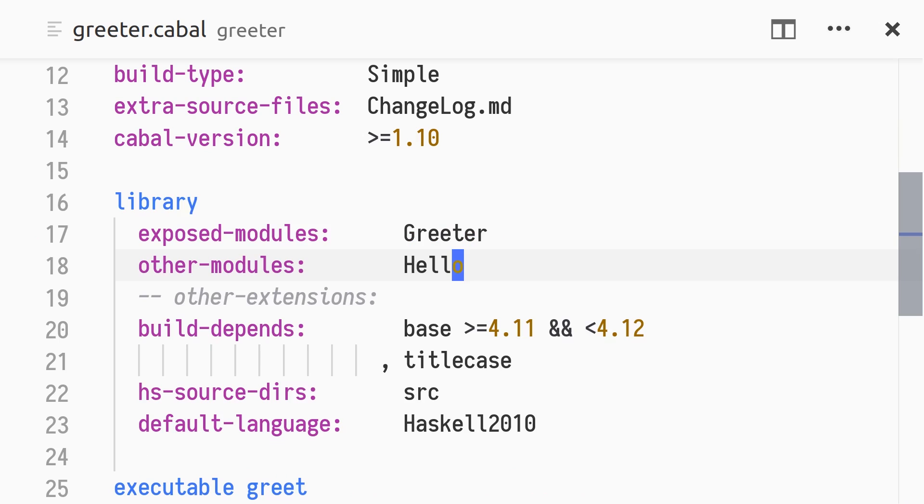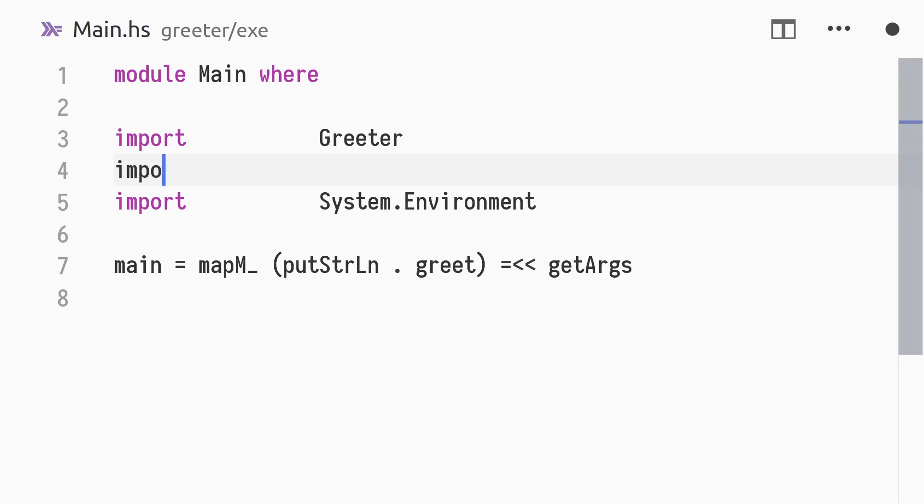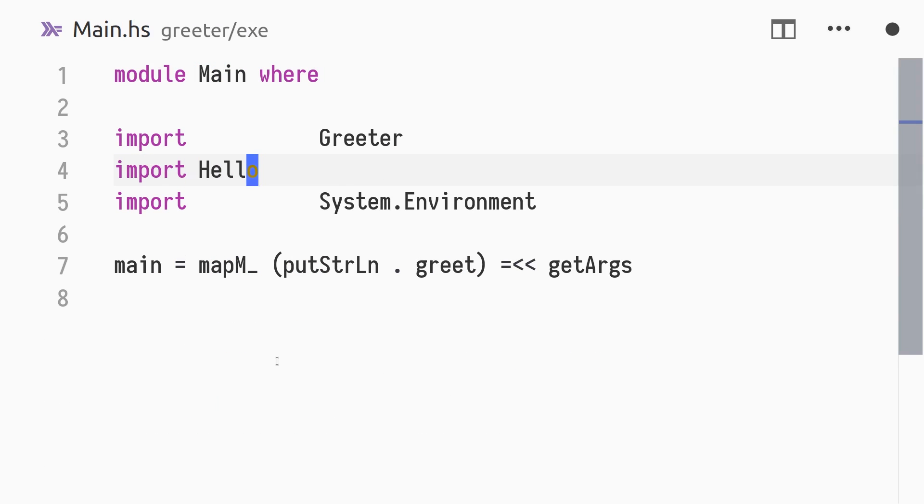and verify that the greet executable works as before. Had we imported the hello module in the executable, in the main module, we'd get an error.